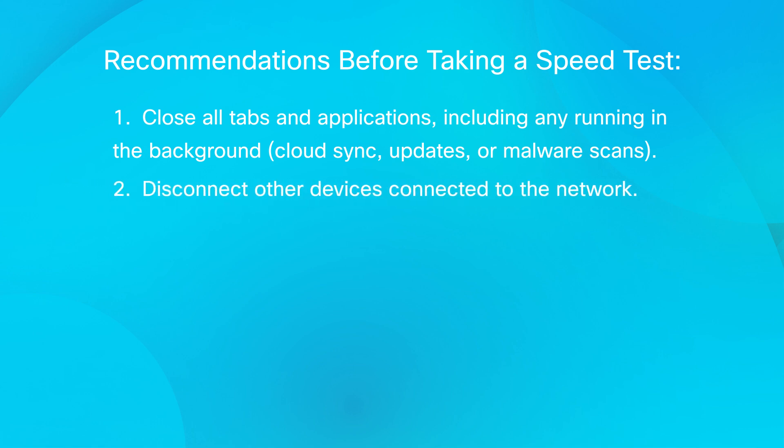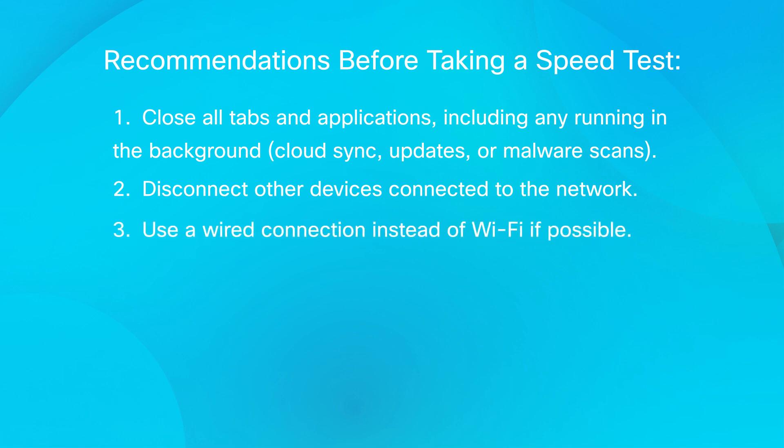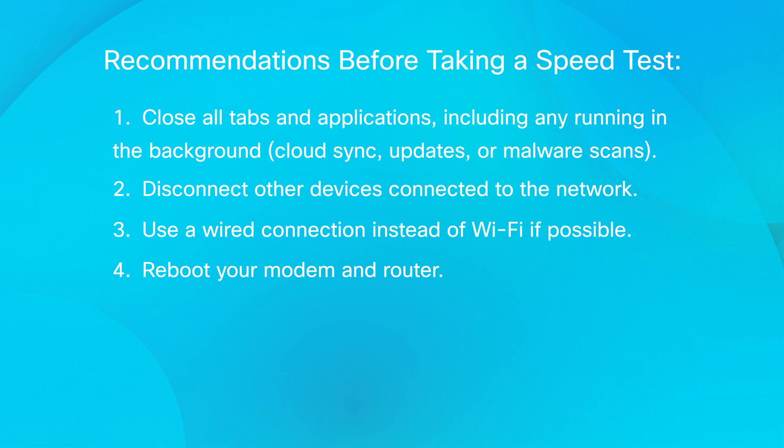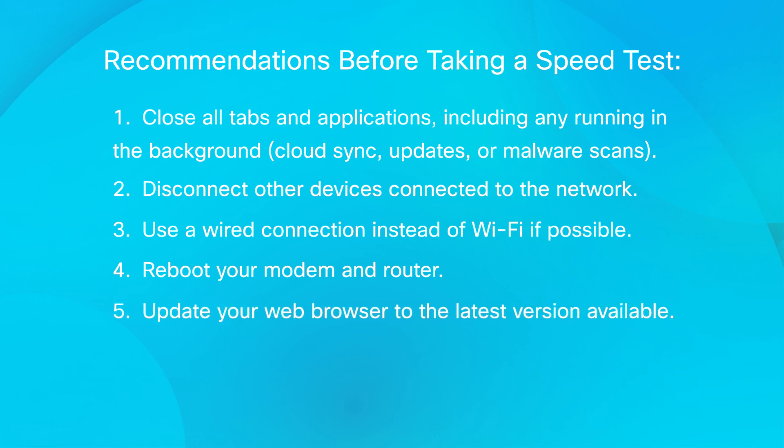Disconnect any other devices connected to the network. Use a wired connection instead of Wi-Fi if possible. Reboot your modem and router and update your web browser to the latest version available.